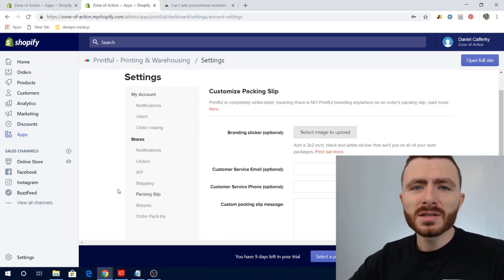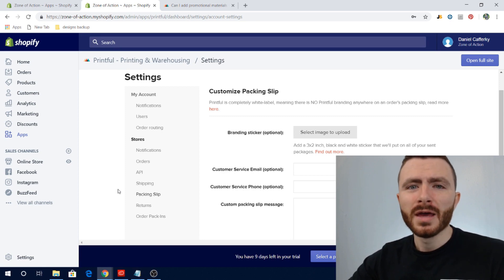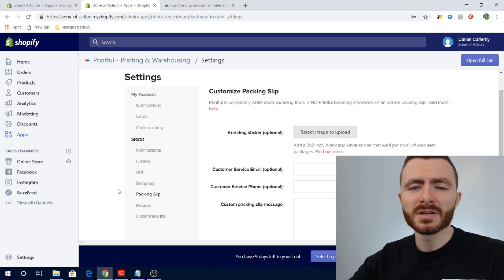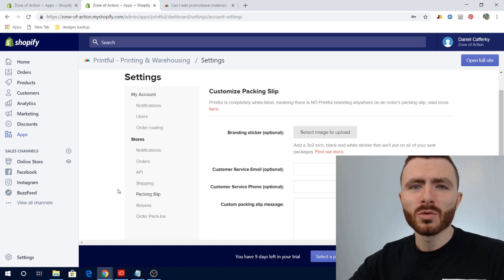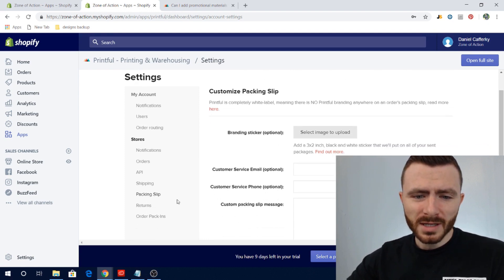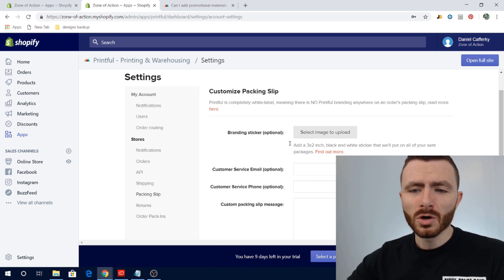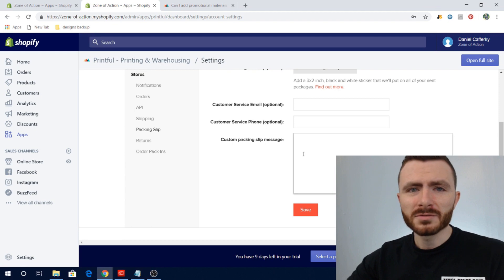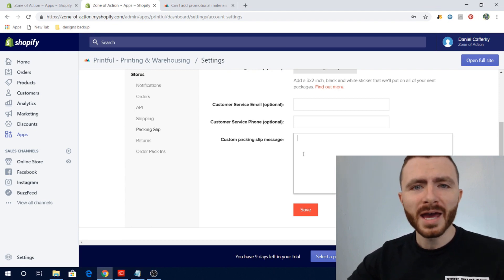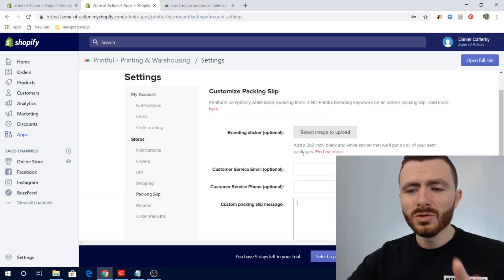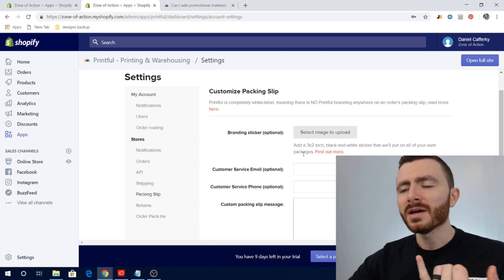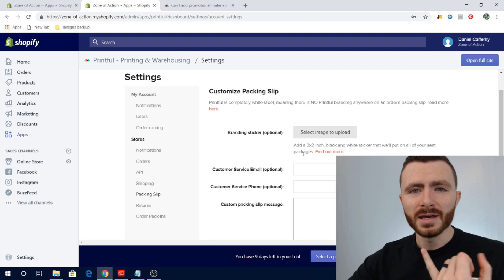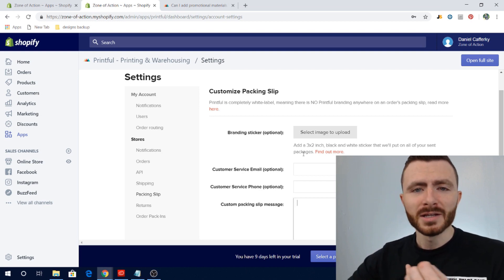The next question is what your customer will actually receive from Printful. The good news is Printful is a completely white-label fulfillment service — there won't be anything on packing slips or boxes indicating you used Printful or that they fulfilled the order. Even better, you can customize your packing slip. Under Settings, go to Packing Slip: you can upload a logo or branding, add your customer service email and phone number, and leave a custom note like a thank-you message or social media hashtag — all completely free.